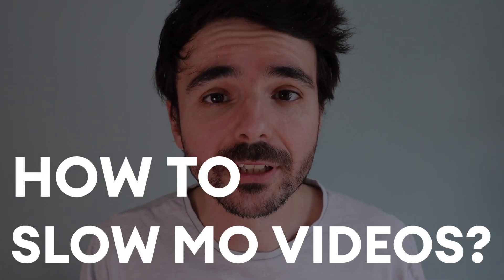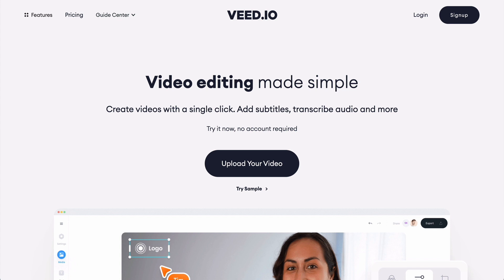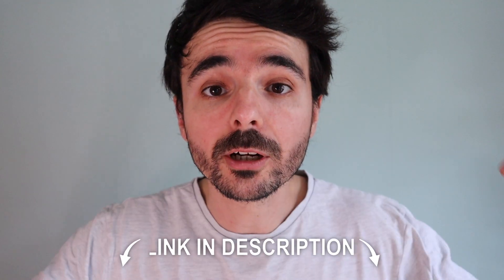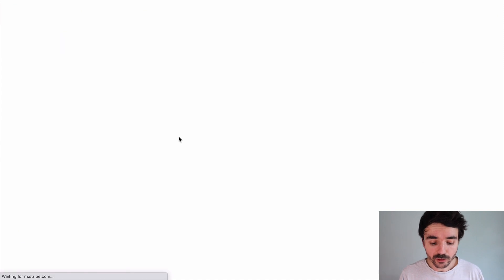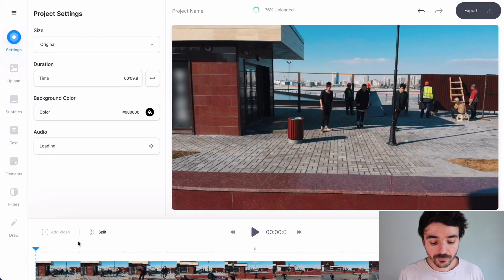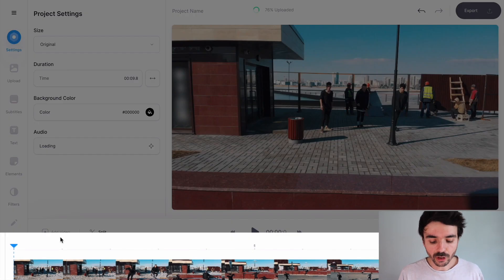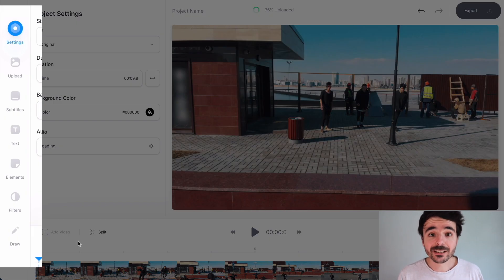How to slow-mo your videos. The first step is to head over to veed.io and create a free account — you can search for it or use the link in the description. Click on new project and upload the video that you want to slow-mo. You've got your timeline at the bottom, your video on the right, and some really cool tools on the left that I'll be showing you shortly.